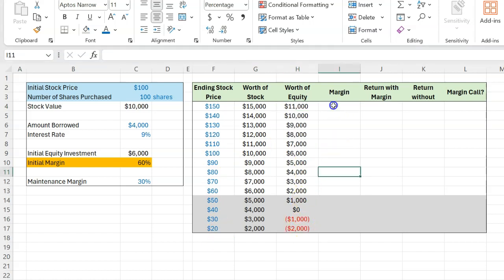And so that's what I'm doing over here. Now, based on these numbers, you can actually calculate your margin. Again, remember, what is margin? Margin is simply the worth of your equity as a fraction of the total worth of the stock.